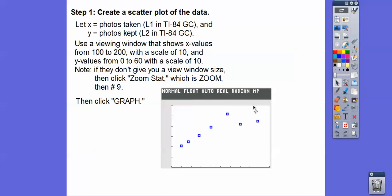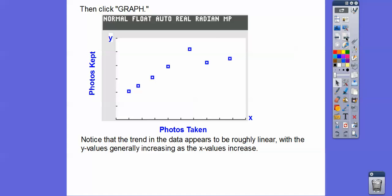I'll do the other one a little more slowly. Notice the trend appears to be roughly linear, with y values generally increasing as x values increase. Here x is photos taken, and as x gets larger, y tends to get larger — it generally goes up.